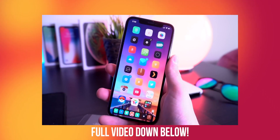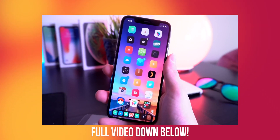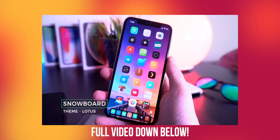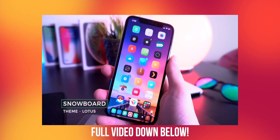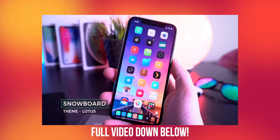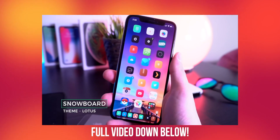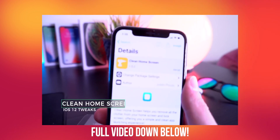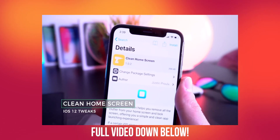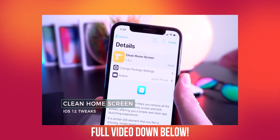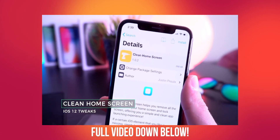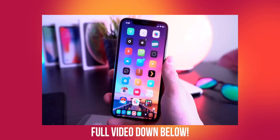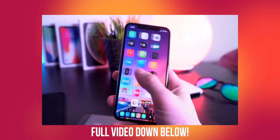While I have this custom layout going on, I also have Snowboard to give my icons a custom theme. Like in about 90% of my videos, the theme I'm using and sticking with is called Lotus. I also have this tweak called Clean Home Screen to basically clean up my home screen and get rid of icon labels, page dots, and things like that — so that's a great one to have handy as well. It looks super sweet getting rid of all that clutter.